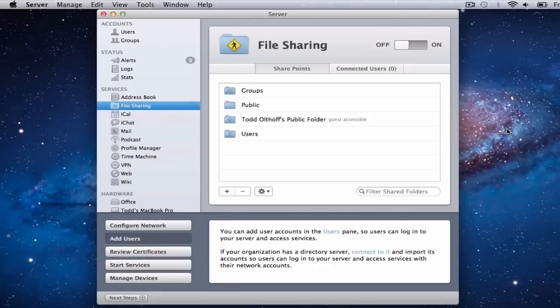Hi everybody, this is Todd Oltoff from ToddOltoff.com coming back at you with another screencast. Today we're going to talk about file sharing in Lion Server. One of the main reasons to have a server is to be able to share files across your network so that people on other computers and devices, both within your home and for those doing remote access outside your home, can access those files and drives on your server — so that you don't have files duplicated all over the place and everybody can access a central store of files and resources.